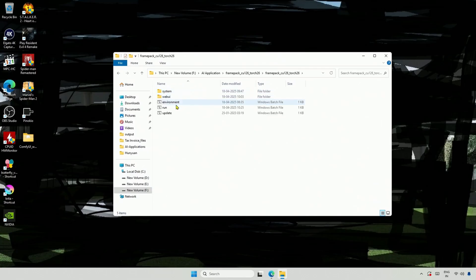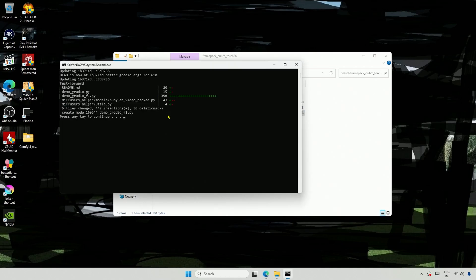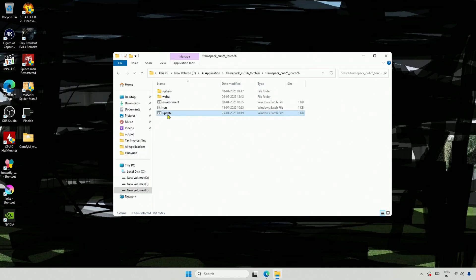I have two files. One is to run the project, and the other to update it. I will update first because work is still being done on this project. The update is complete. Now let's run the program.